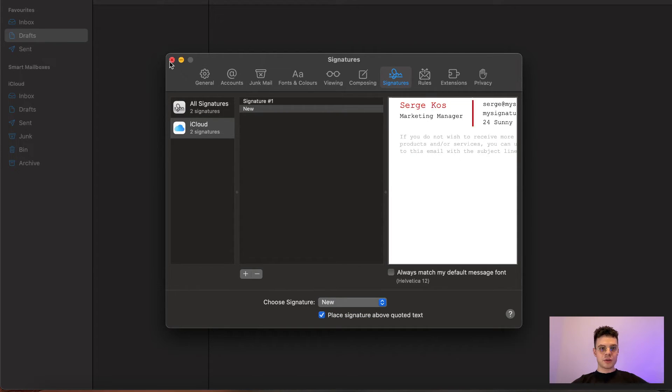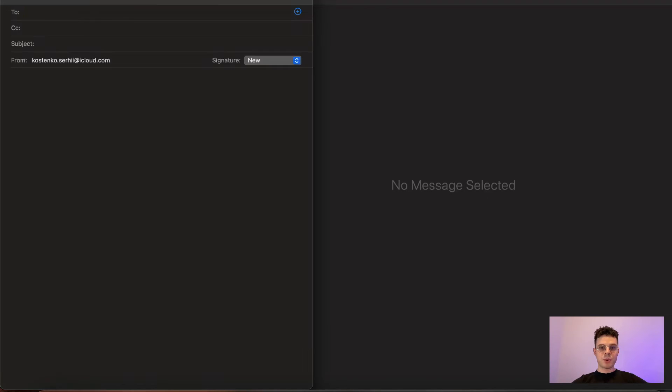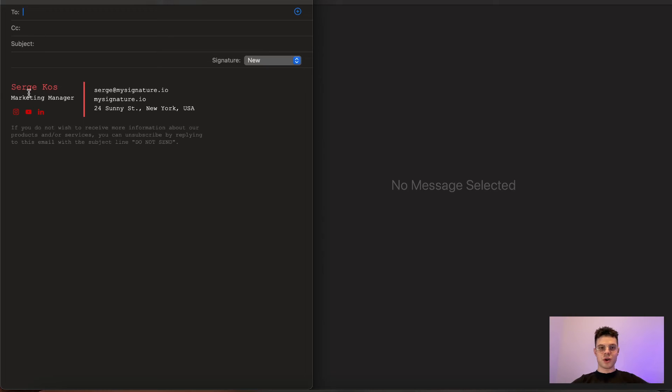Once it's done, we can close the settings window, and to make sure that everything is running smoothly, we can compose a new message and see that here is our signature that we've just added to our settings.